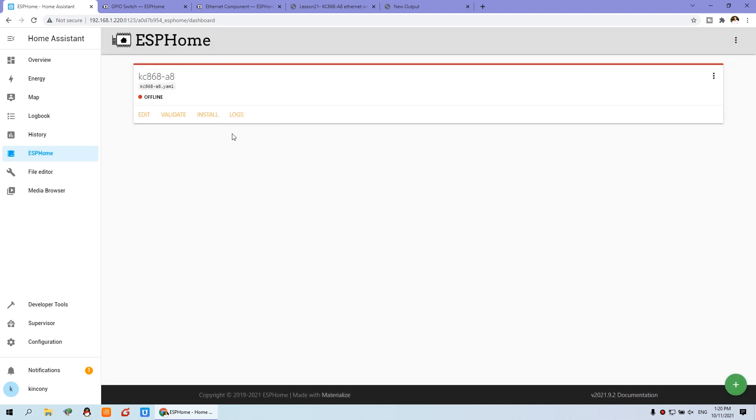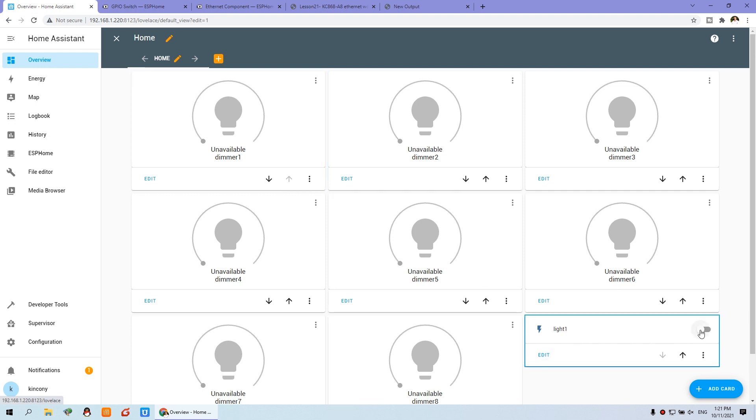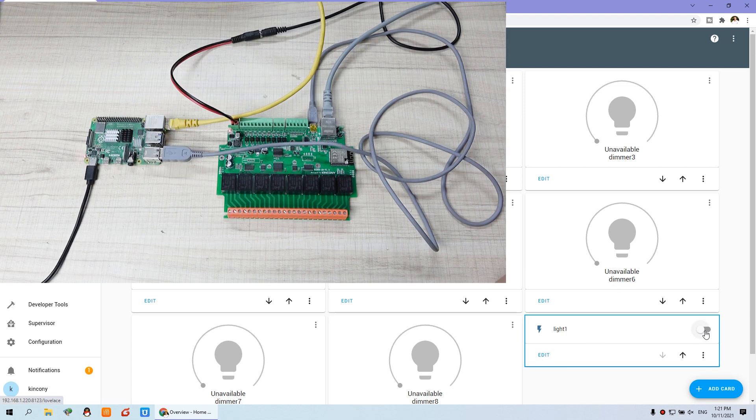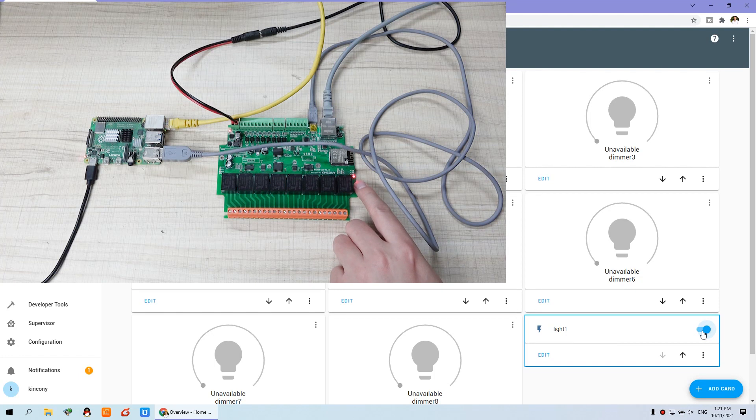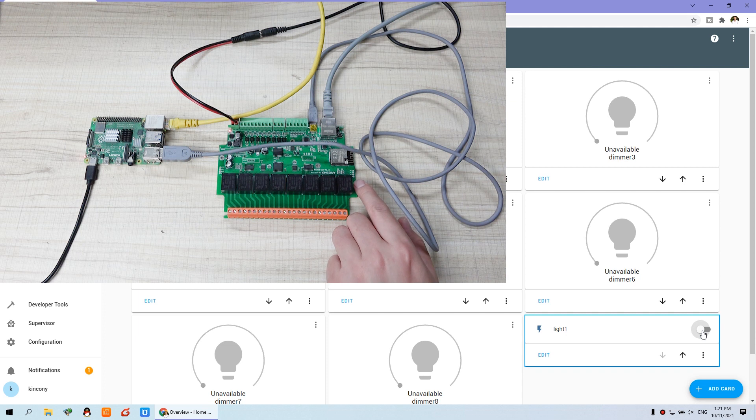And wait for a moment. This will become green. It's online. And now you can go to dashboard. And you can see the switch. Like this. On is turned red. And off is turned off. So this state is correct. On, off. On, off.